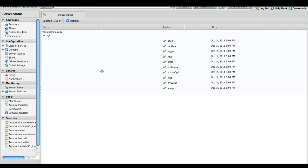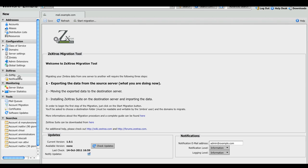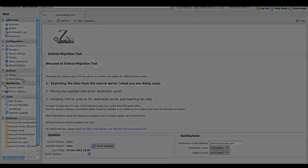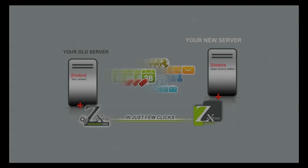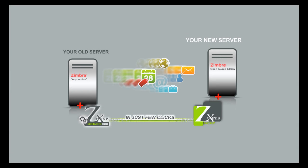You can see the Zextras Migration Tool has been correctly installed. Thank you for watching.